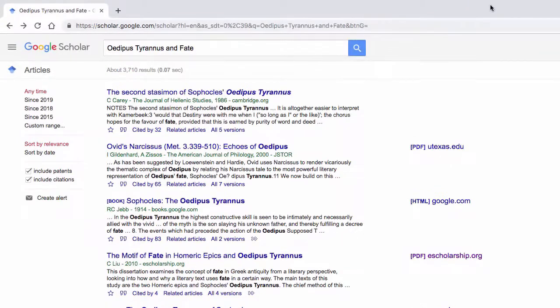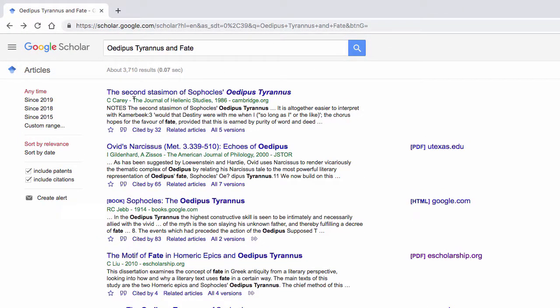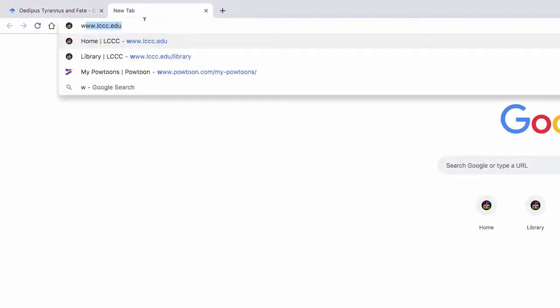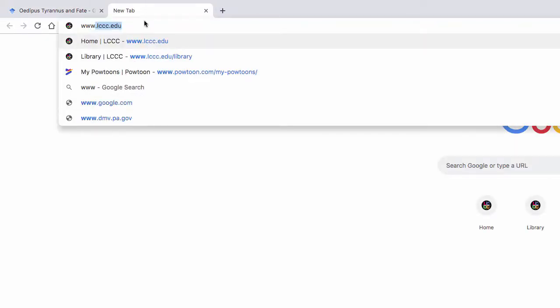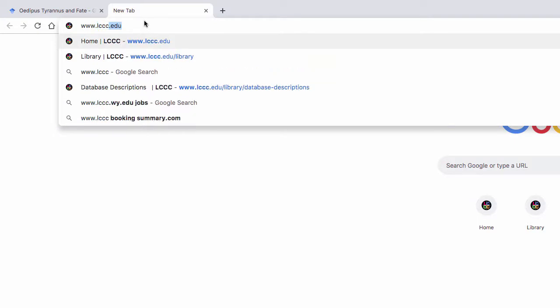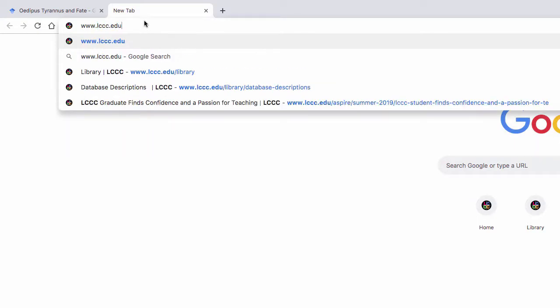Let's use this first citation as example. First, let's copy the name of the journal in question. In this case, the journal of Hellenic studies. Next, let's open up a new window and navigate to www.lccc.edu forward slash library.